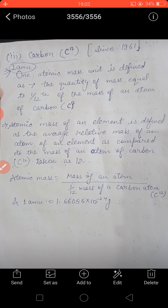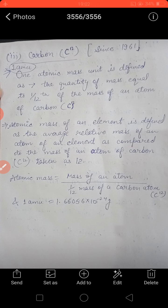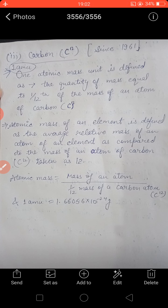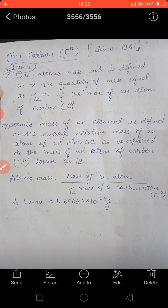So this is all about atom, molecule, the two types of molecules — homoatomic and heteroatomic — and how we standardized atomic masses using carbon-12. Earlier hydrogen was used, then oxygen, and finally from 1961 we use carbon as the standard. In the next video, the seventh part of this series, we will discuss the mole concept, which is very important.